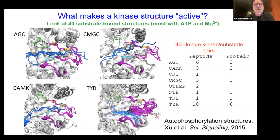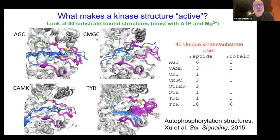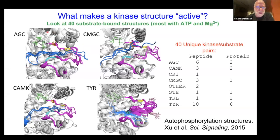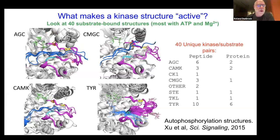What makes a kinase structure active? We looked at 40 unique substrate-bound structures in the PDB — different kinases and/or different substrates — from the AGC, CMGC, CAMK, and tyrosine kinase families. They all have the activation loop in magenta, which starts at the DFG motif and extends across. We look at kinases with the N-terminal domain at the top and C-terminal domain at the bottom. The substrate is in dark blue, sitting across the middle of the activation loop.